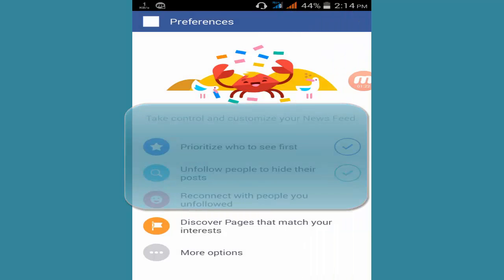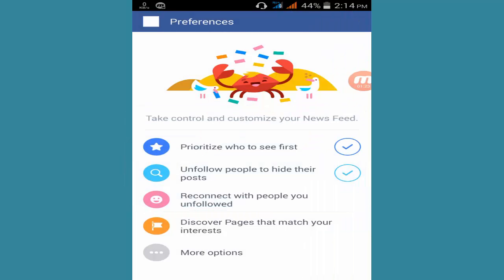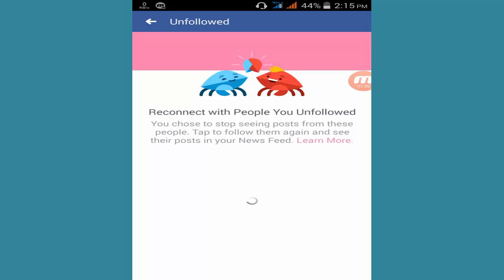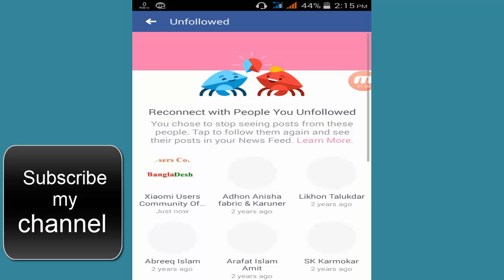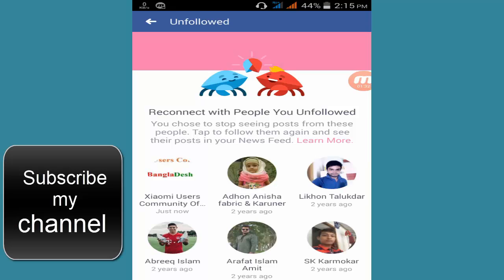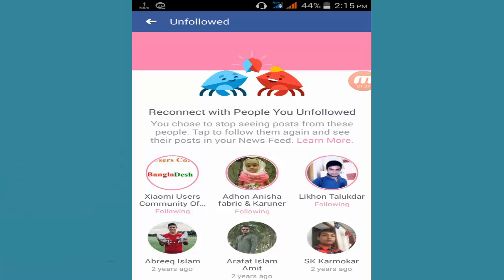Another tip: reconnect with people you unfollowed. If you already unfollowed someone, you can now follow them again — just click here and you can follow them.